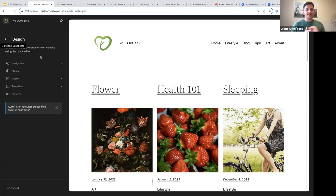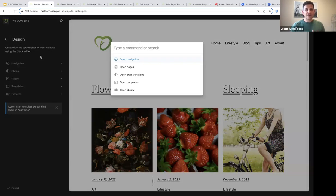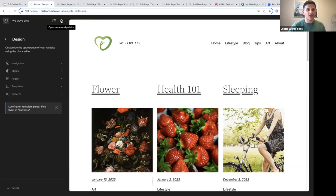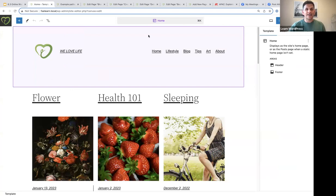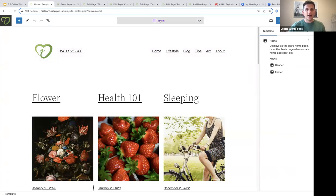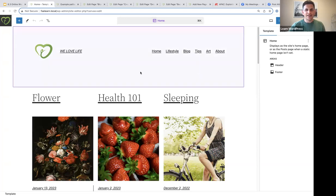Now let's move on to an exciting new addition called the command palette. The command palette is a new tool that allows you to swiftly complete tasks and navigate within the site editor — it is going to be a big time saver. To access it, press Command+K on a Mac or Control+K on Windows. You can also click the search icon, or click the title bar in the site editor, to open the command palette.